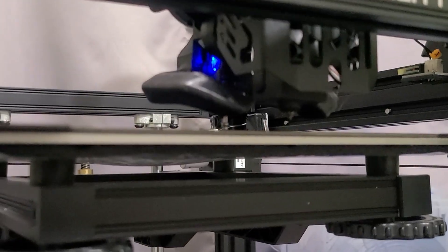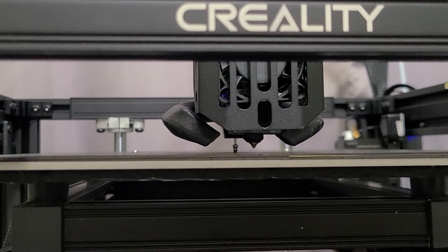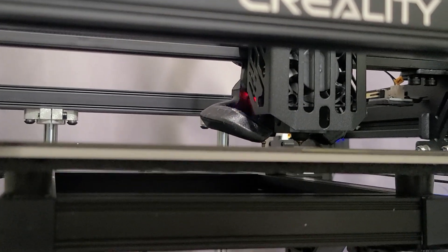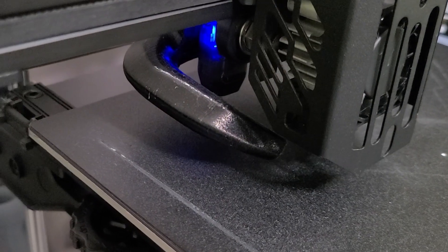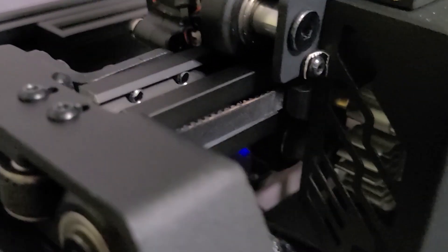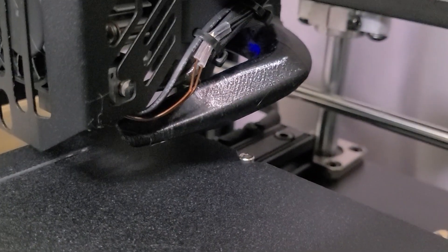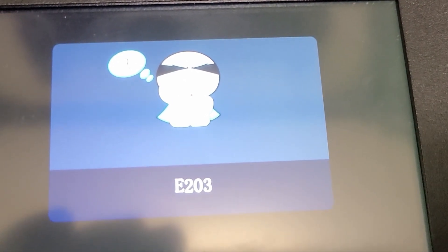Okay, let's see if it makes it further. Here's where it crashed the first time — it goes backwards, and it crashes into the print surface. There, it can't do the automatic bed leveling.